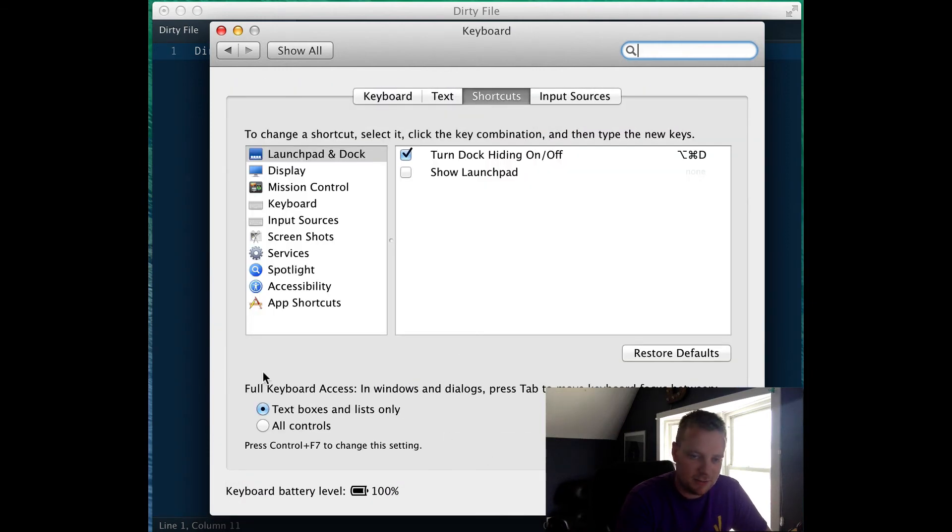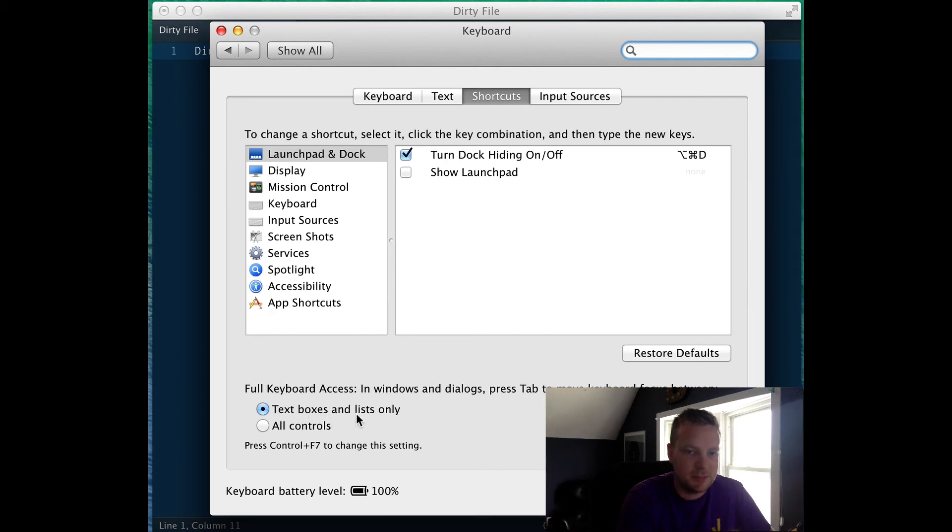And right here is where we change it - full keyboard access. Right now it's only on text boxes and lists. We want it to be on everything.